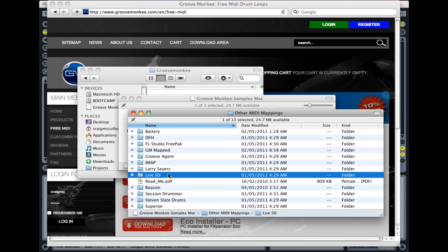The one we want is Live SD. Now SD stands for Session Drums. That's an add-on pack that you can get with Ableton Live. If you've just got the basic version of Live, then you have to buy it as an extra add-on. Or if you've got the Live Suite boxed version, then Session Drums comes with it.